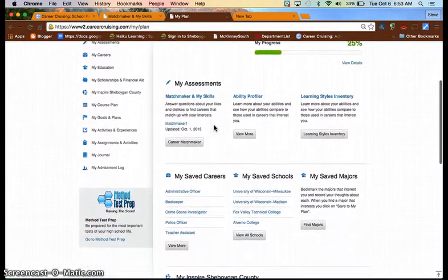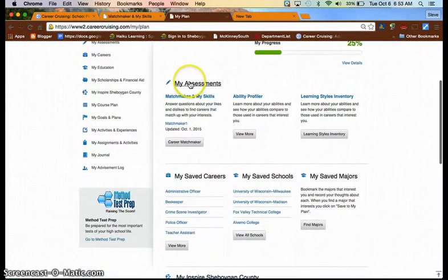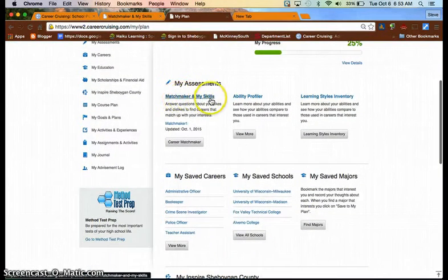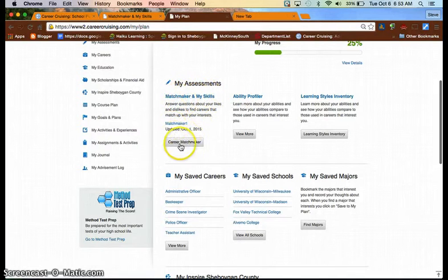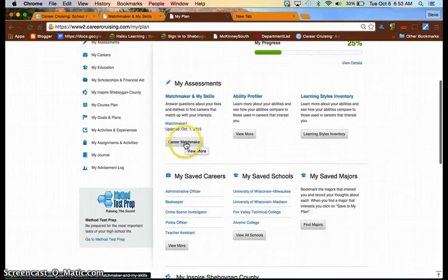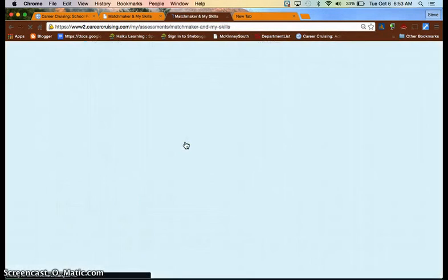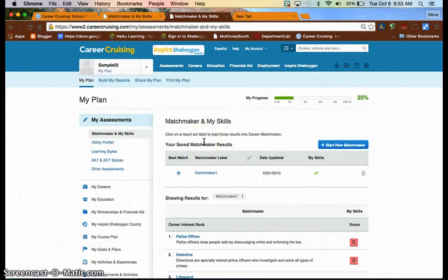And you will see here a section called My Assessments, Matchmaker, and My Skills. Go ahead and click on the button that says Career Matchmaker. However, many of you, if not most of you, will have a Saved Matchmaker results in this portion of your portfolio with the results listed right underneath there.